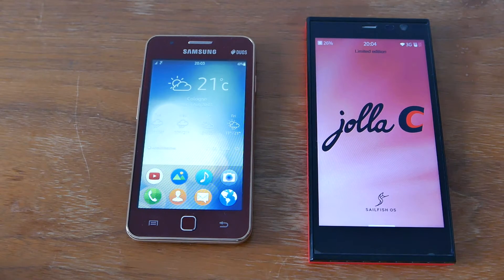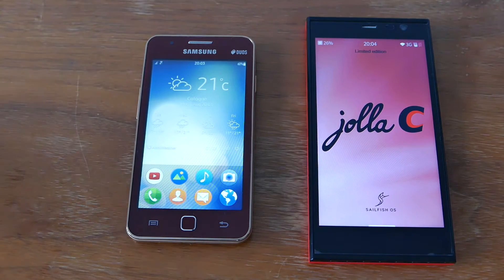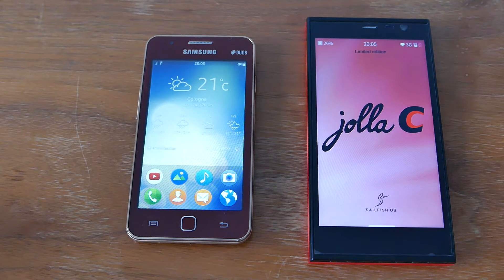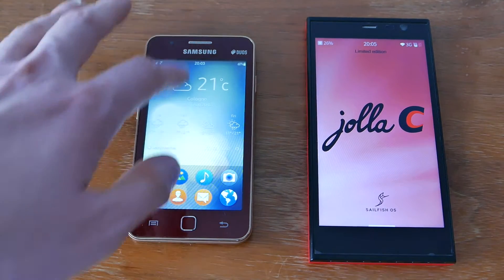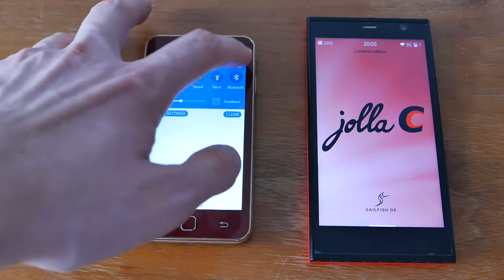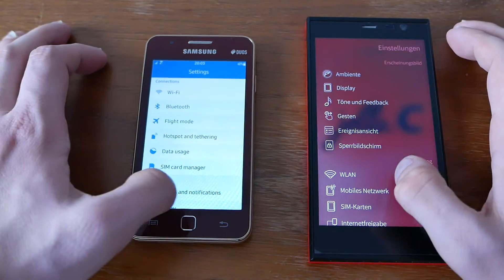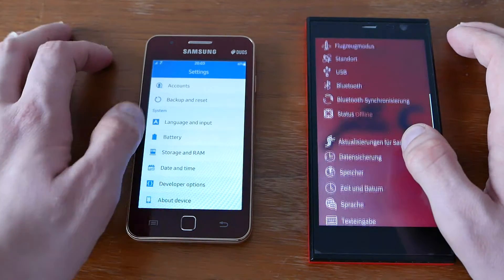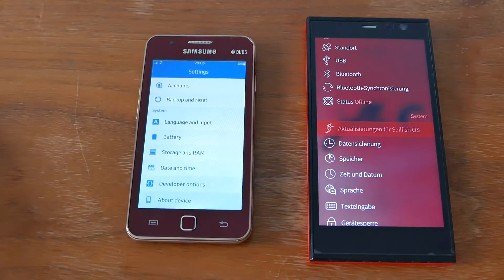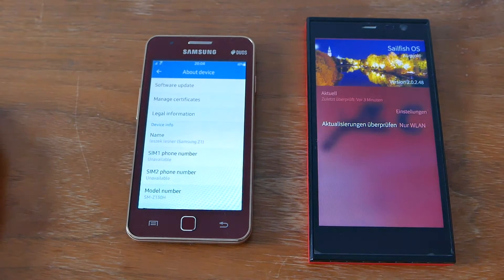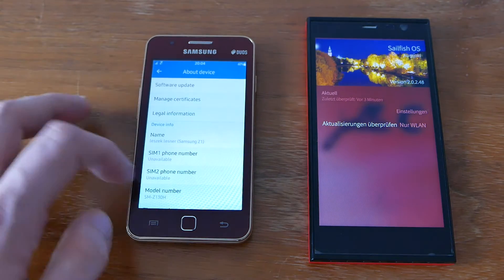Welcome to another TechView vlog. This time I want to compare the YOLA-C with the Samsung Z1. It's the Tizen phone, basically running Tizen version 2.3, and the Sailfish OS version 2.0.2.48.